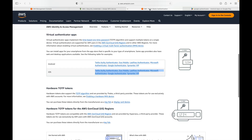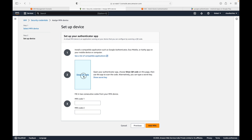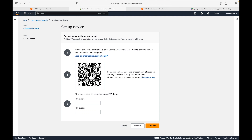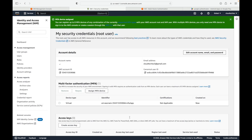Once you've installed the app, open it up and click 'Show QR code' in the AWS console. Open the app, tap the plus symbol, and scan the QR code. Once you scan the QR code, it will start generating a six-digit code. Enter the first set of six digits, then wait for the app to generate a new code after a few seconds, enter that second code, and click 'Add MFA'. Make sure the two codes are unique, and then click 'Add MFA' to complete the setup.